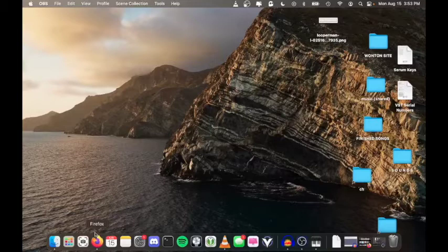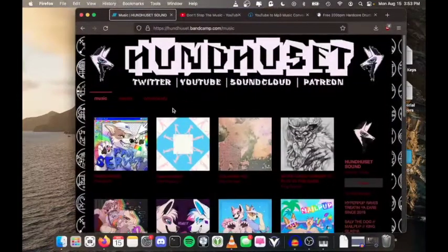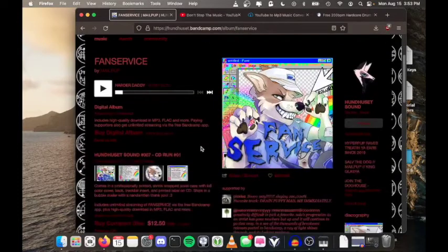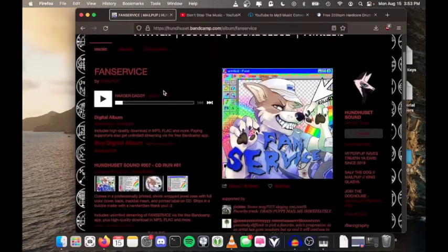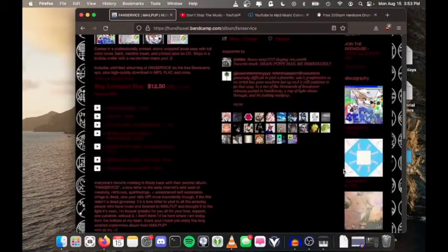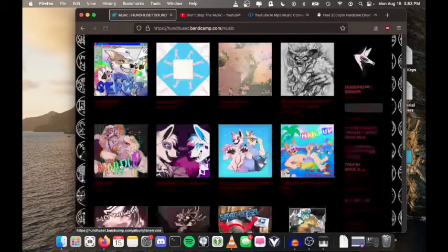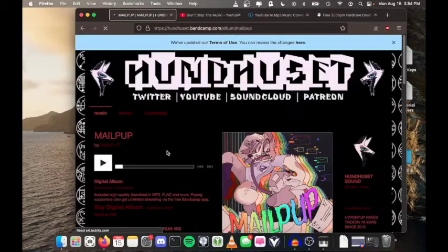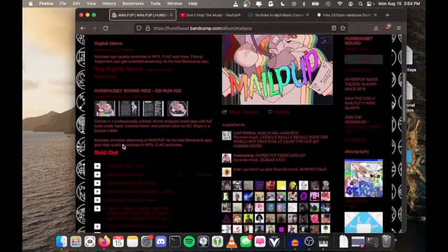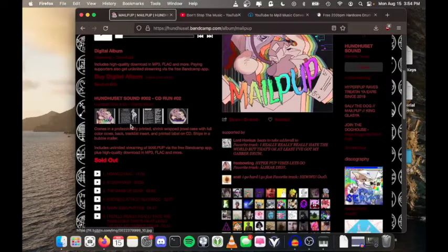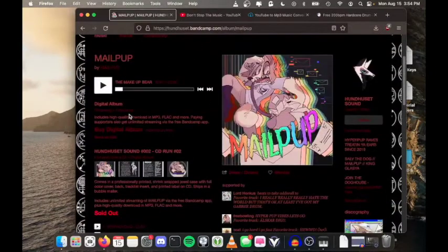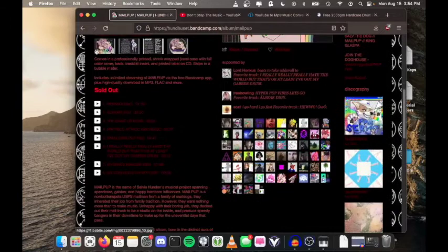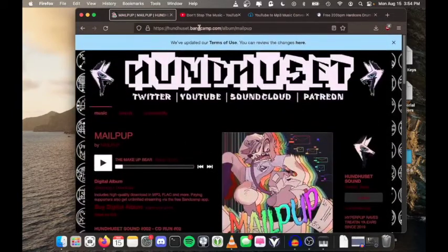Hey everybody, today I'm going to be showing you how to make a Mailpub song. Mailpub is a great artist. This video is in response to their new album coming out, Fan Service, which is a very good album, but this production tutorial is about getting into the real nitty-gritty—the self-titled album, that kind of stuff. This is the real raw unfiltered material. Let's get right into it.